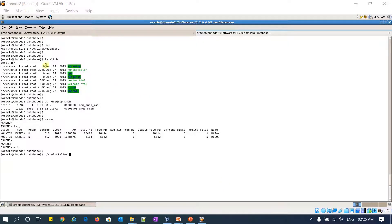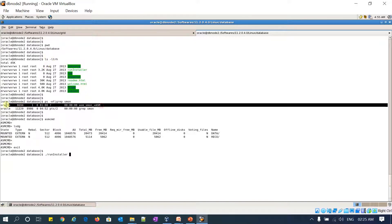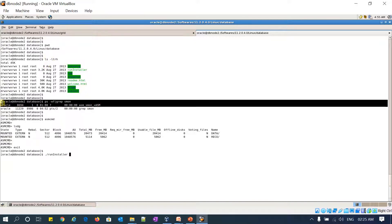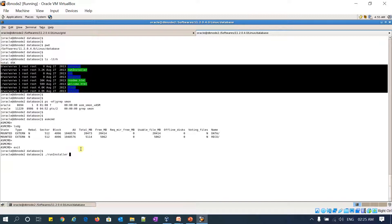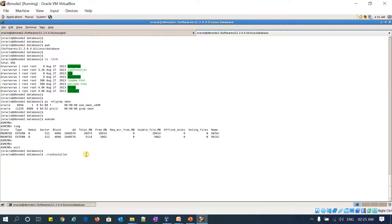In my previous part 1 session I already installed the ASM instance. If you can see, my ASM instance is already up and running. Now for 11.2.0.4 database home I already downloaded the software and unzipped it here. I am now starting the run installer for the Oracle home installation.